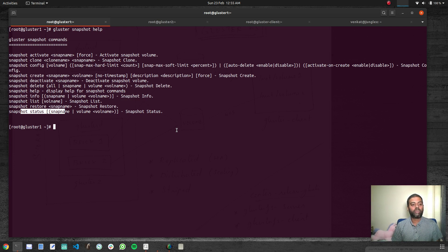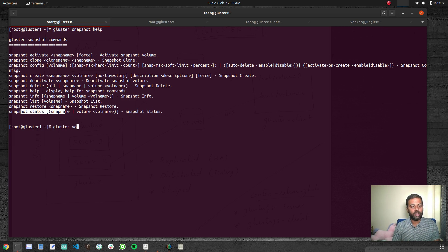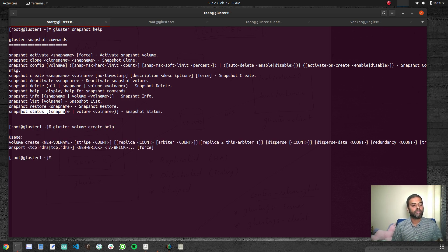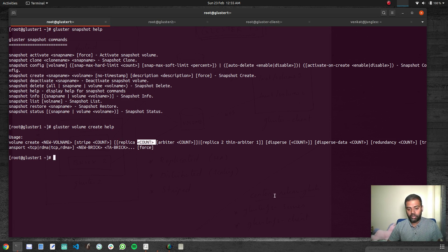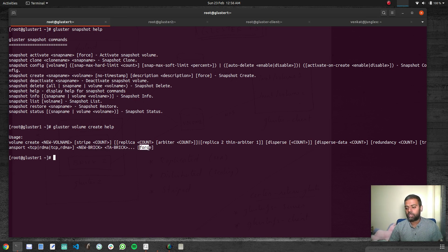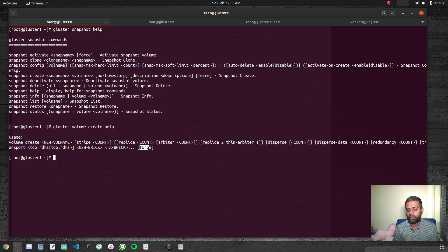Basically we've got all these gluster commands that you can look up for help. If you want help on a specific command — for example, creating a volume — you can do 'gluster volume create help'. That shows the usage: volume create, name of the volume, whether it's a stripe or replica, number of replicas, redundancy, transport — we didn't specify so it defaulted to TCP — and the bricks. We also used the force option. I think that's all for this video. Please play around with the help commands, understand what they do, and give them a try. If you've got any questions let me know, and I'll see you in my next video.